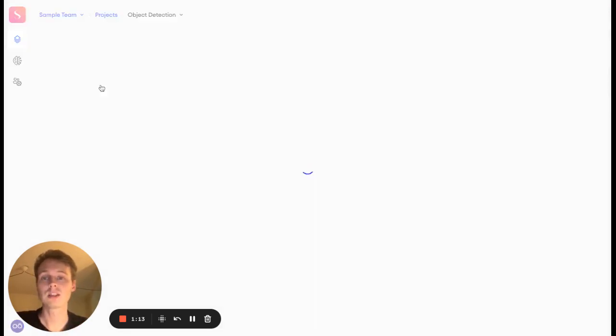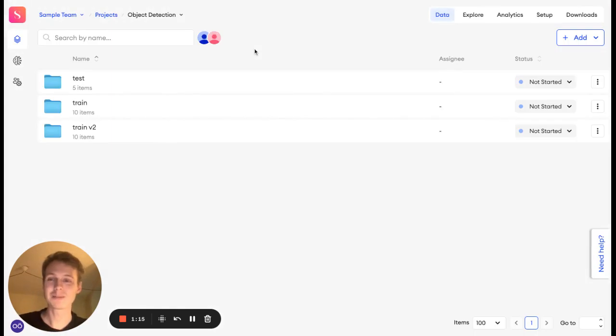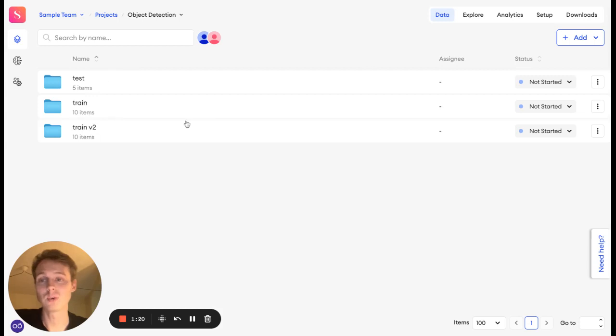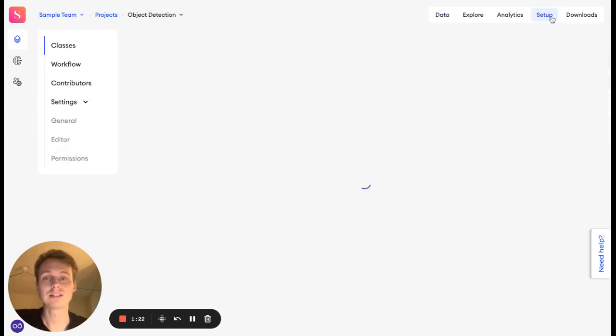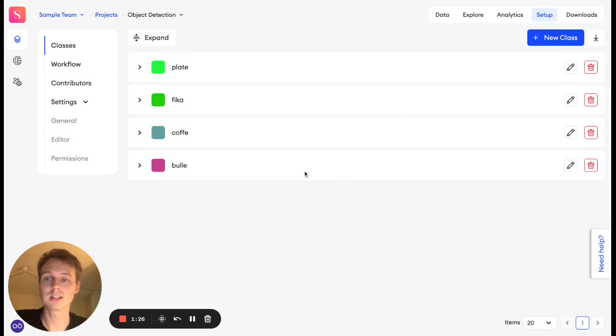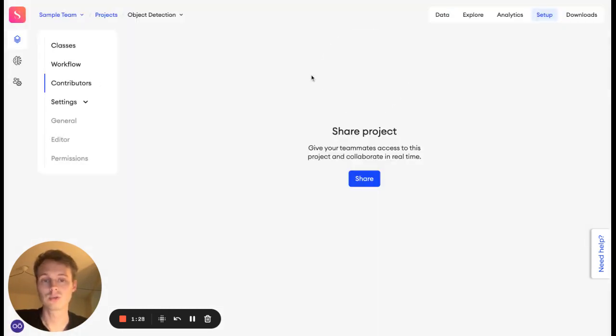And within every project, you do have the three pillars that I mentioned: the datasets, or the data itself, and that can be divided into folders. And you do have this setup as well, and that includes the actual class structure that you might have, together with your contributors.